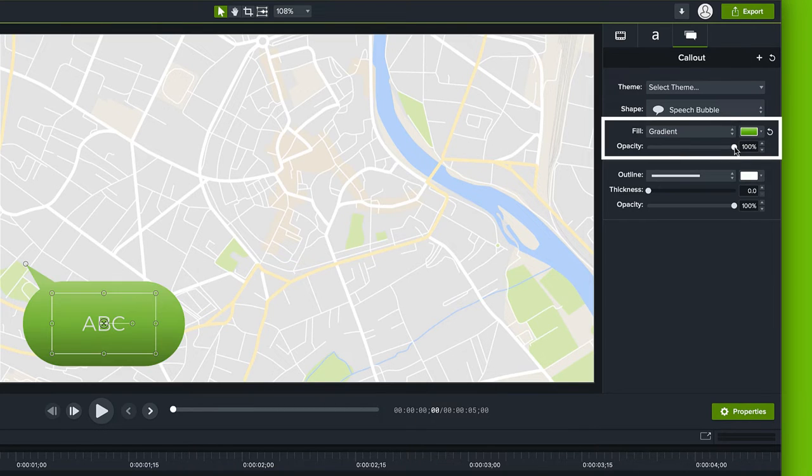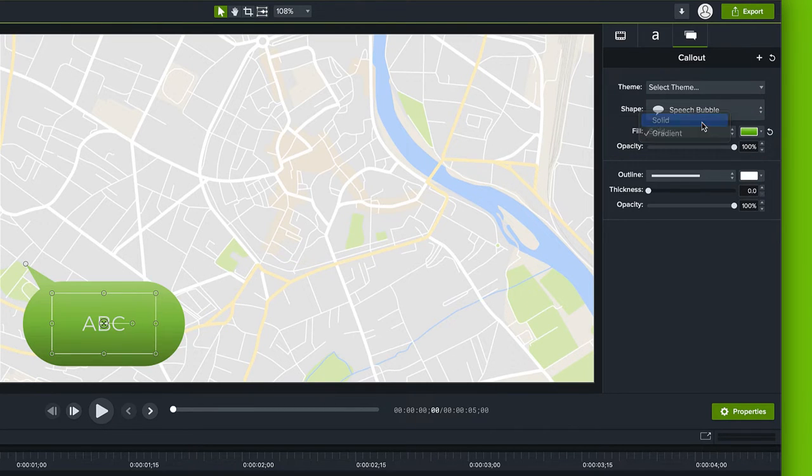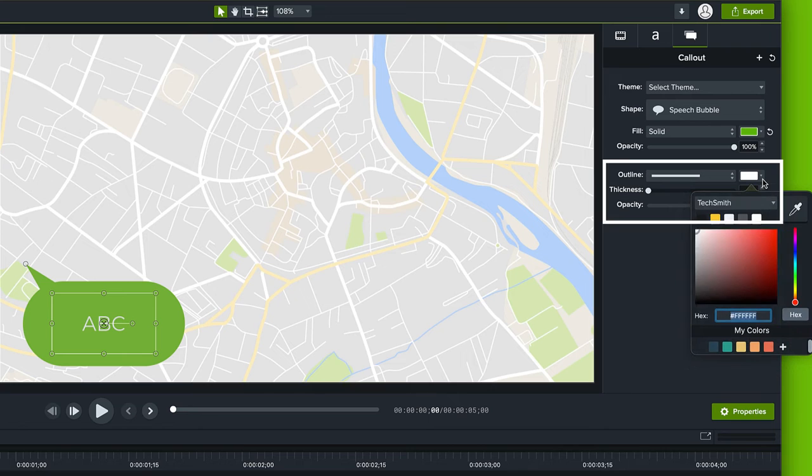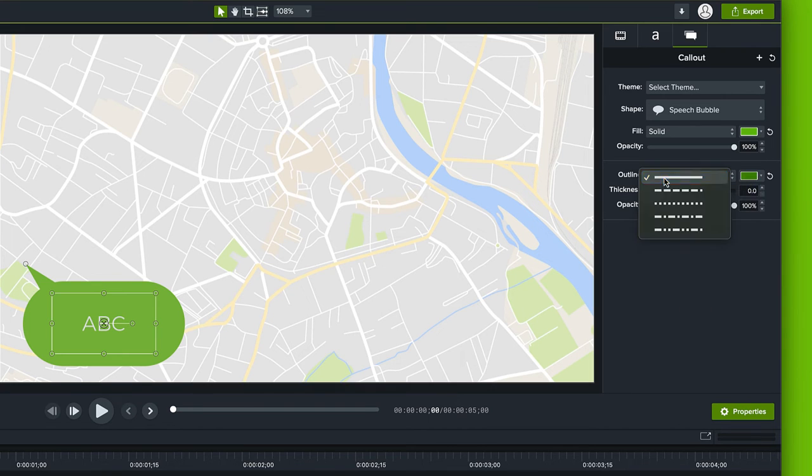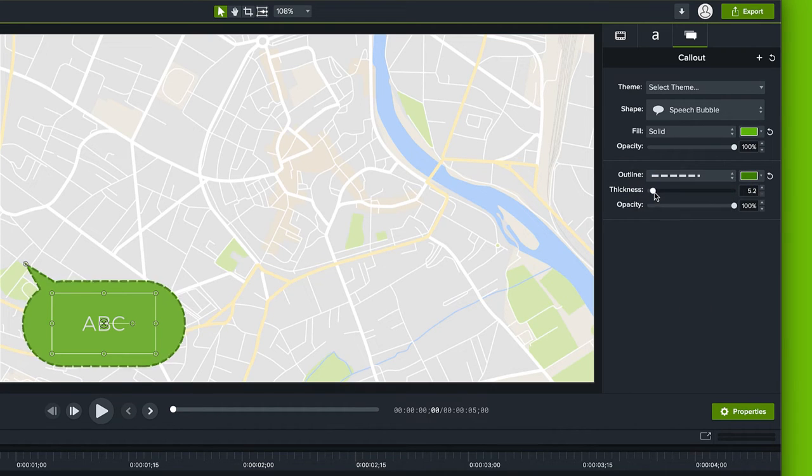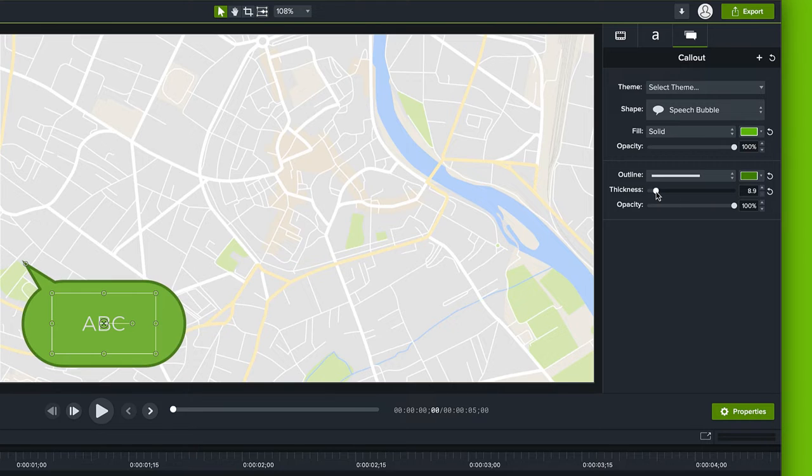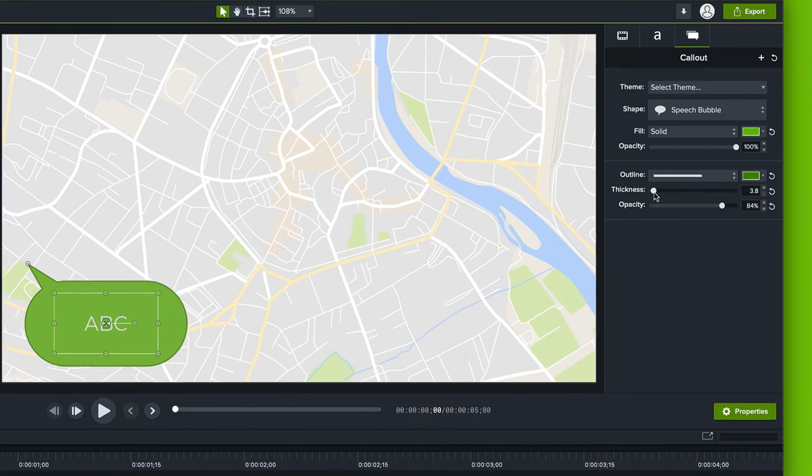Under the fill option you can choose whether you have a solid color or a gradient or even if you want an outline solid or dashed around the callout as well as thickness and opacity controls that are just for the outline.